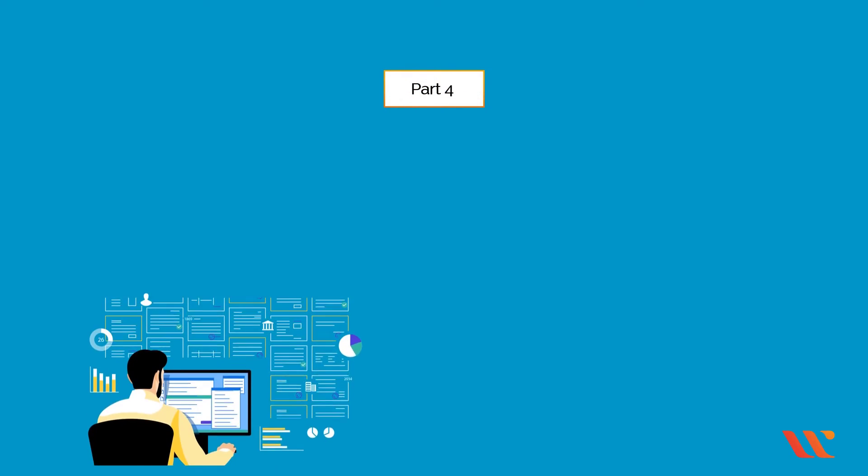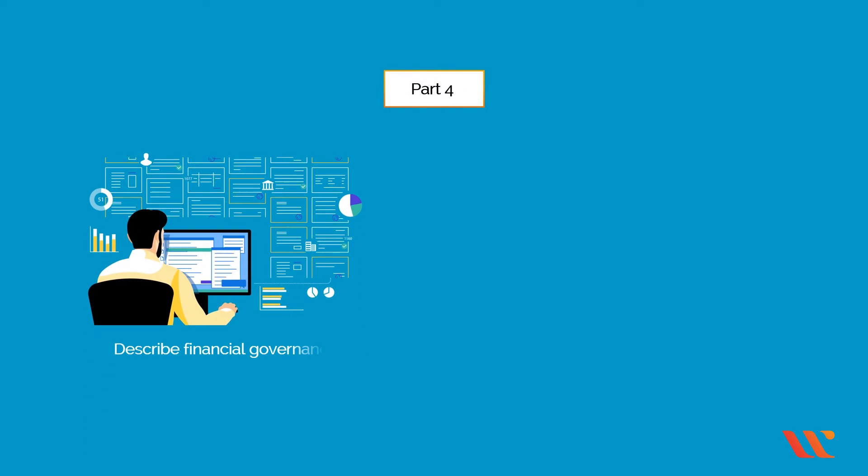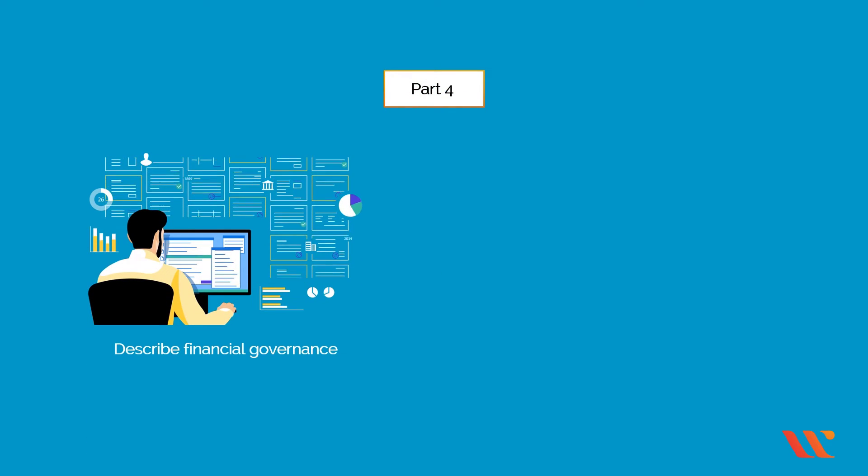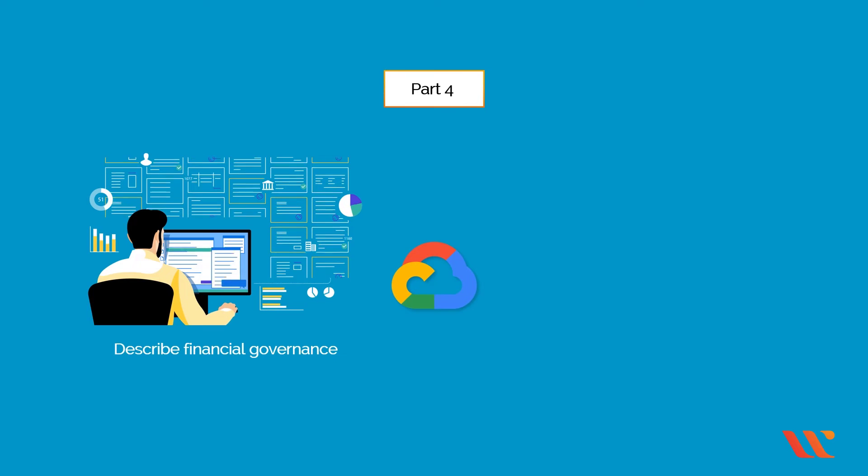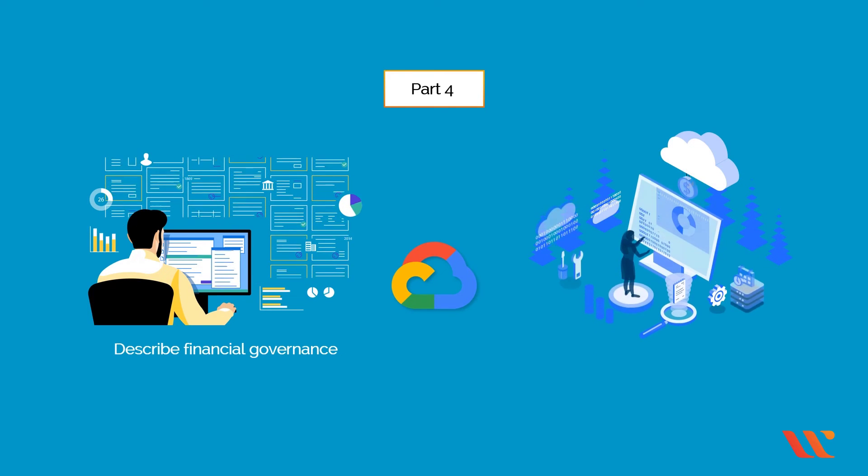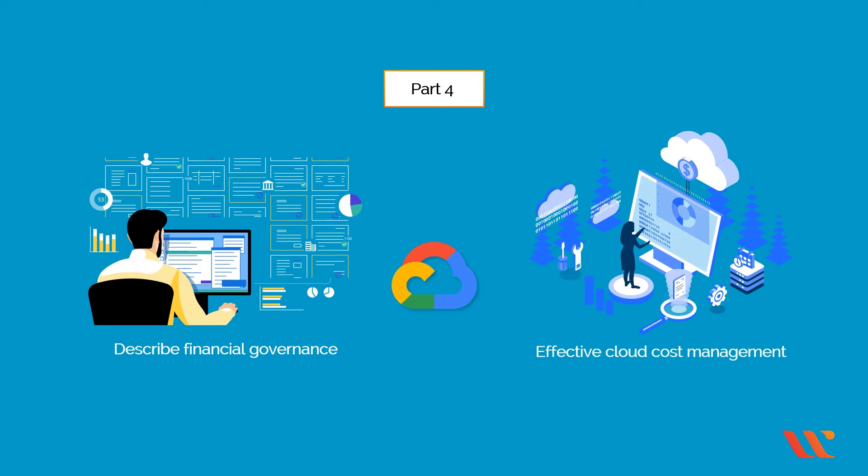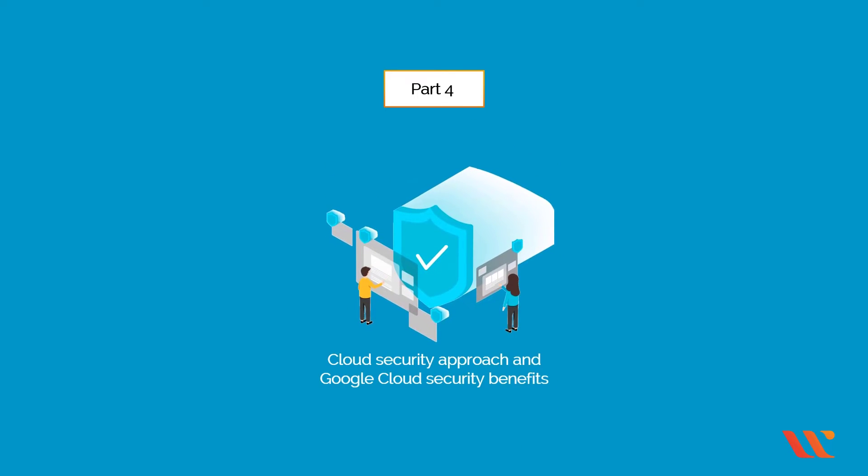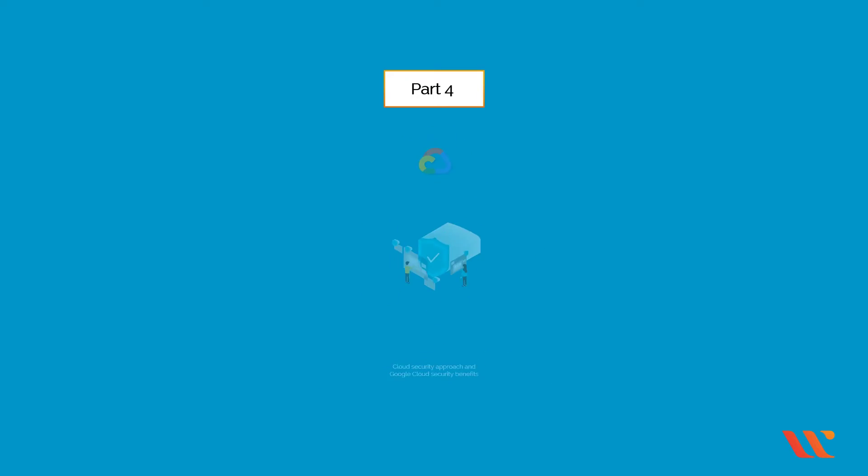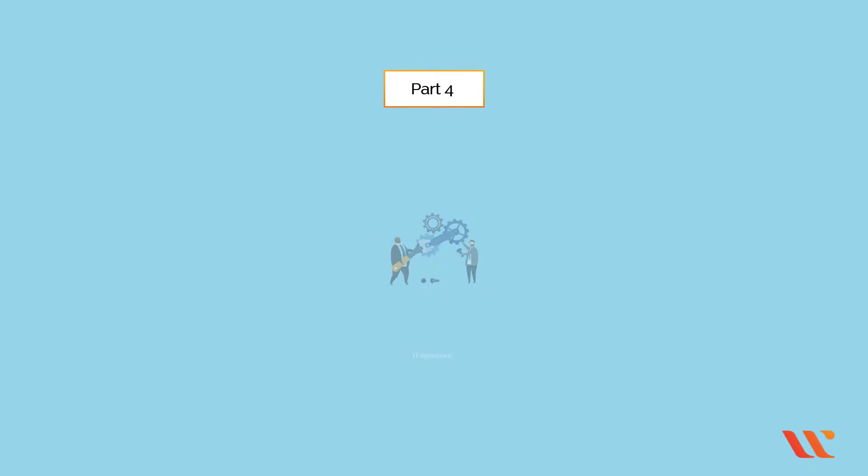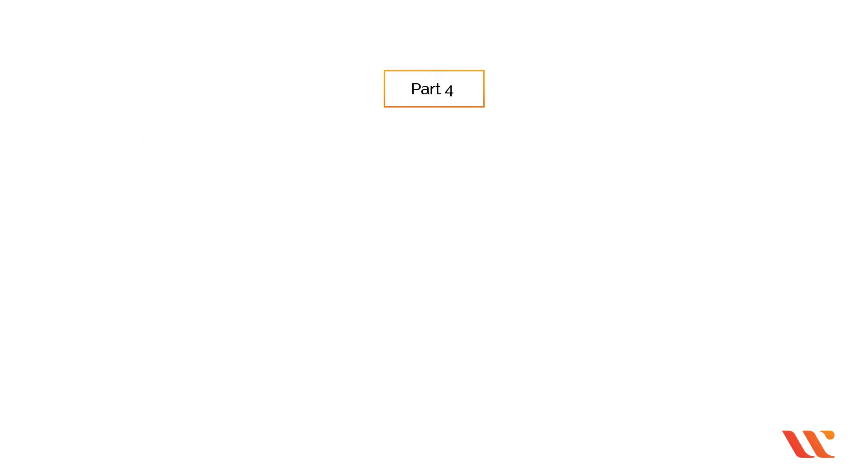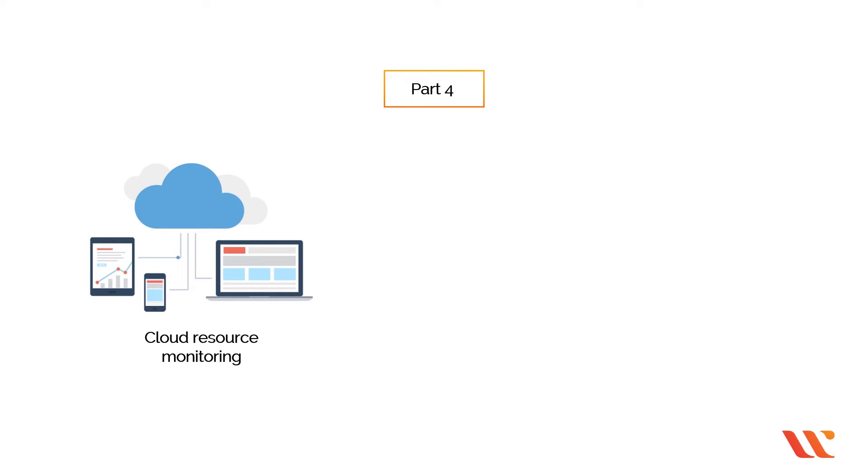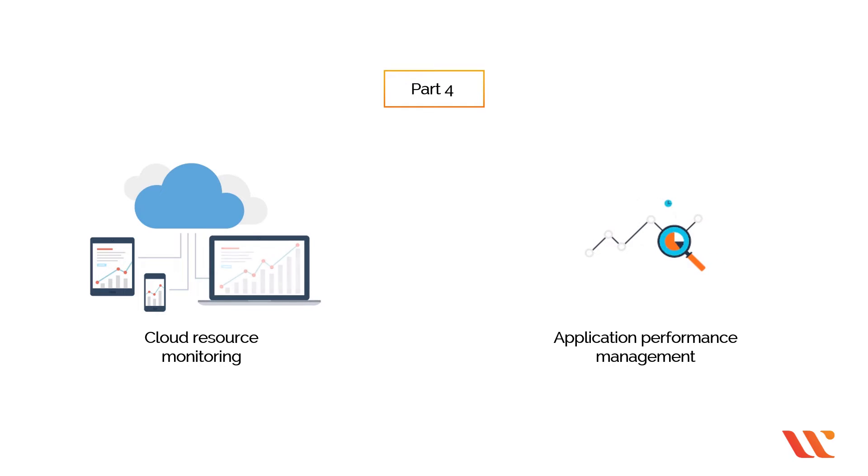In the fourth part section, you will be able to describe financial governance in the cloud and Google Cloud's recommended best policies for effective cloud cost management. Describe a cloud security approach and Google Cloud security benefits. Explain how IT operations need to adapt to thrive in the cloud and also identify Google Cloud solutions for cloud resource monitoring and application performance management.